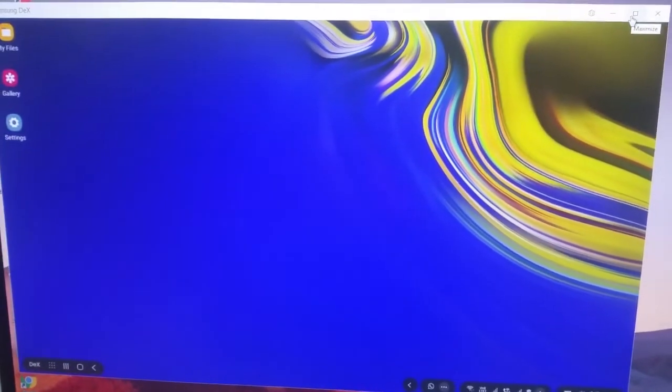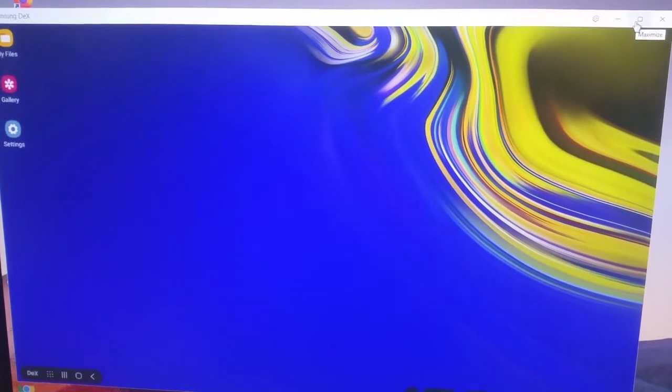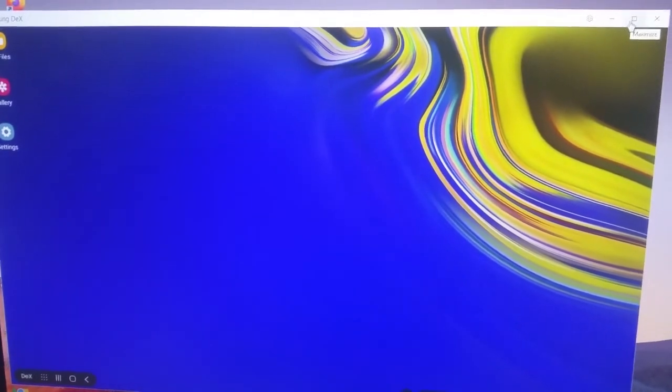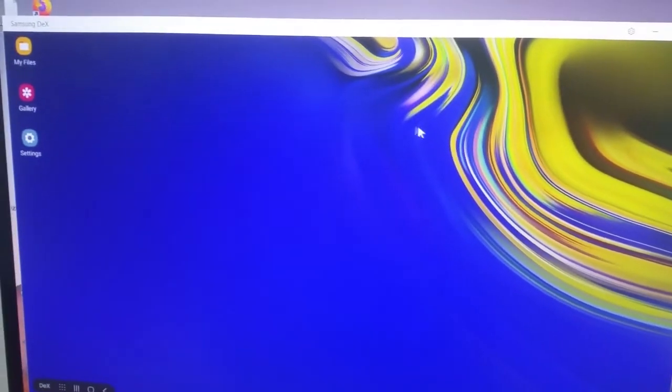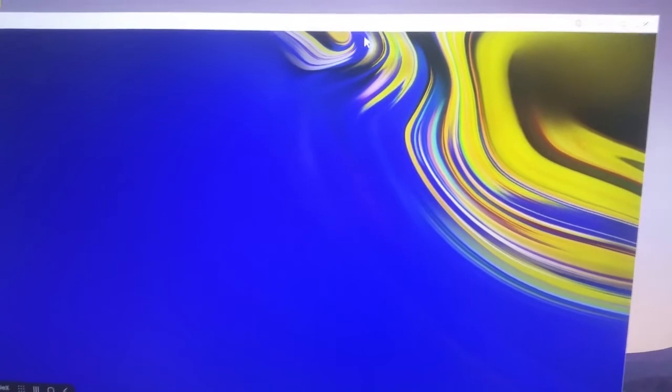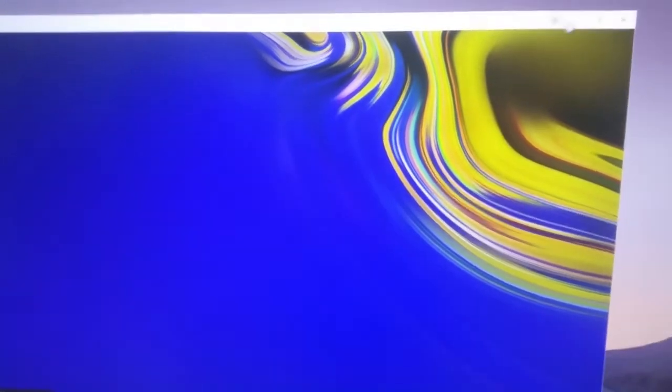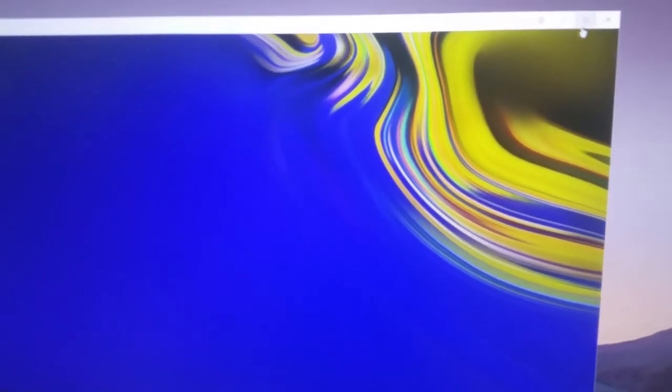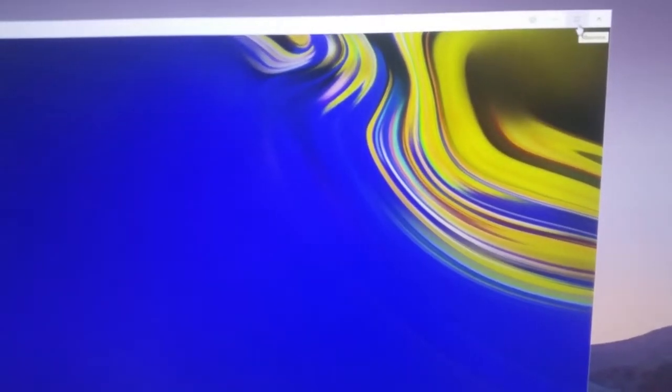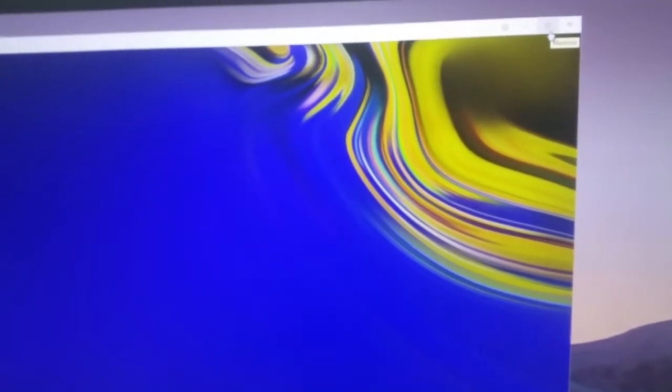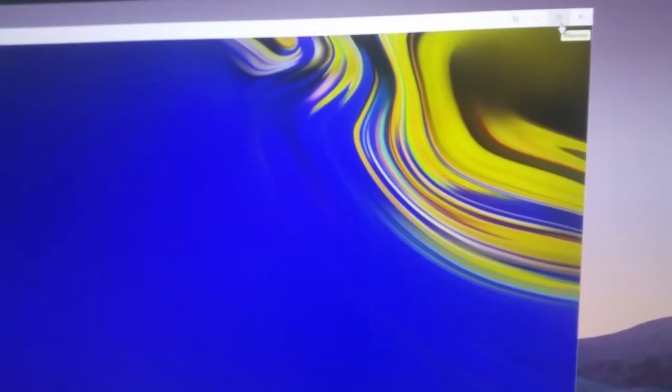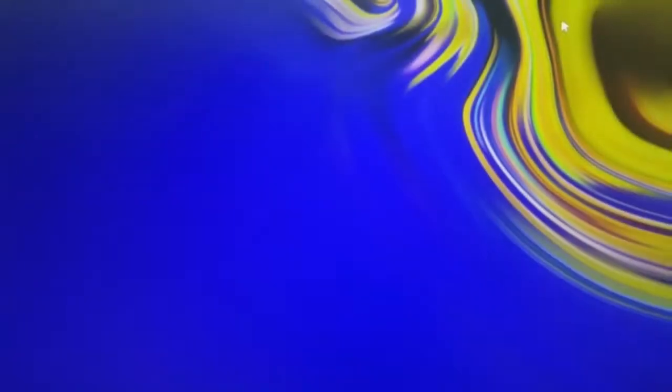This is what the start screen looks like. By default it runs in a boxed window but you can run it in full screen mode. Just click on maximize and now you can see it's running full screen. Looks very nice.